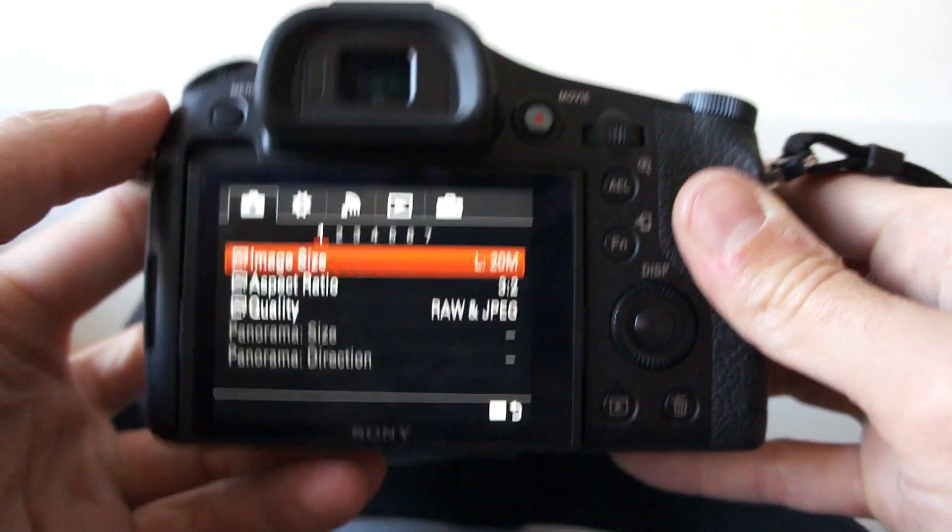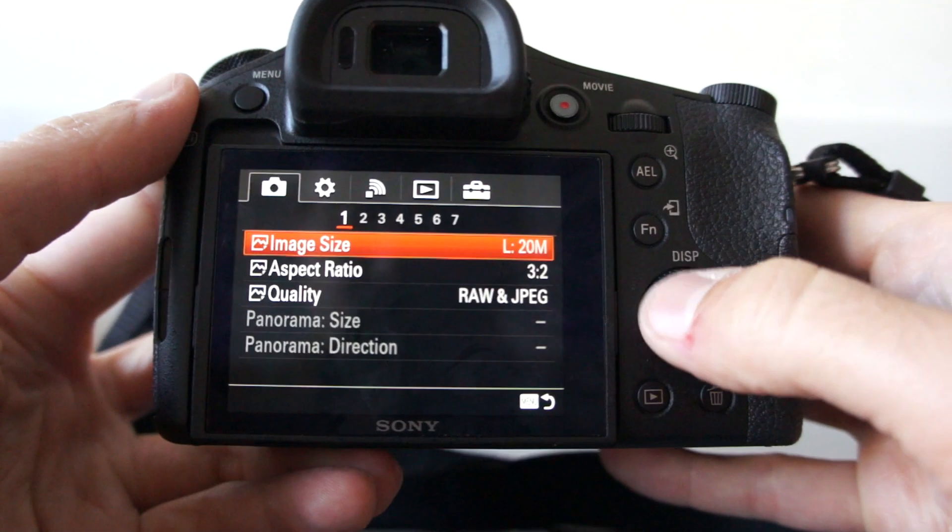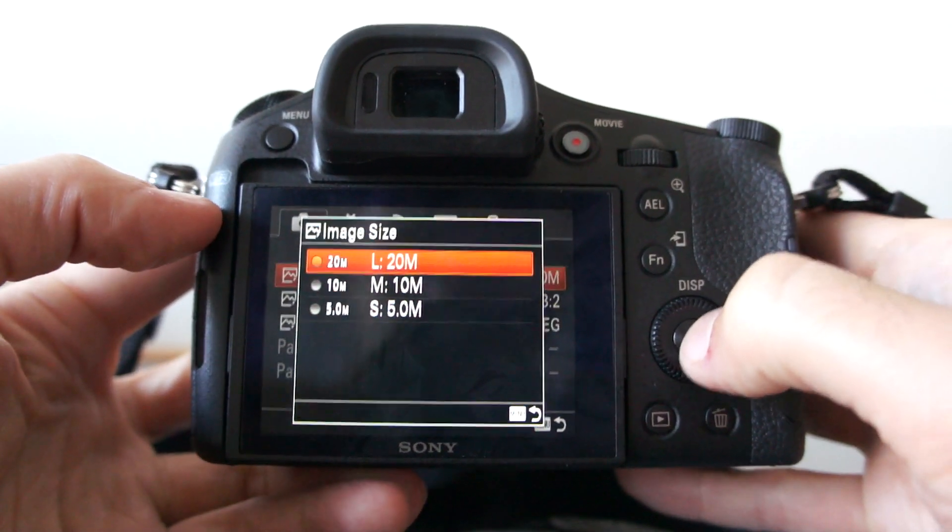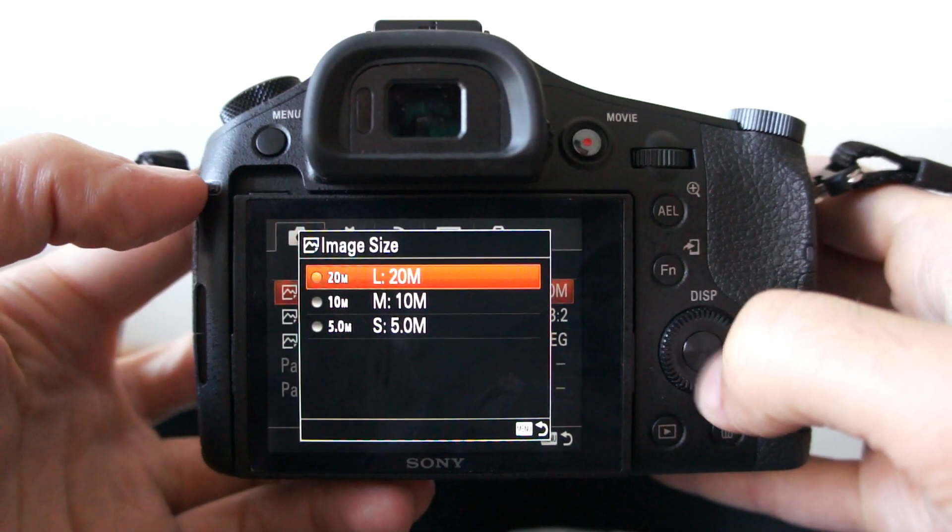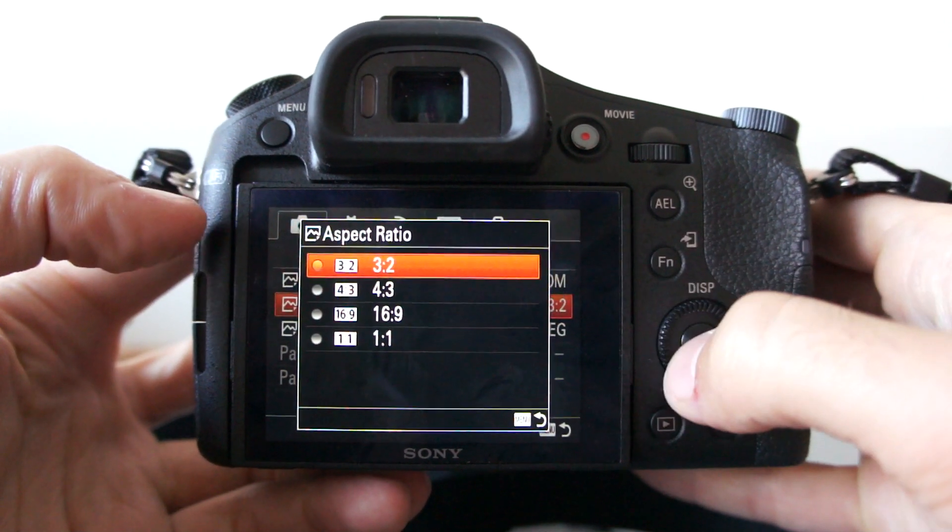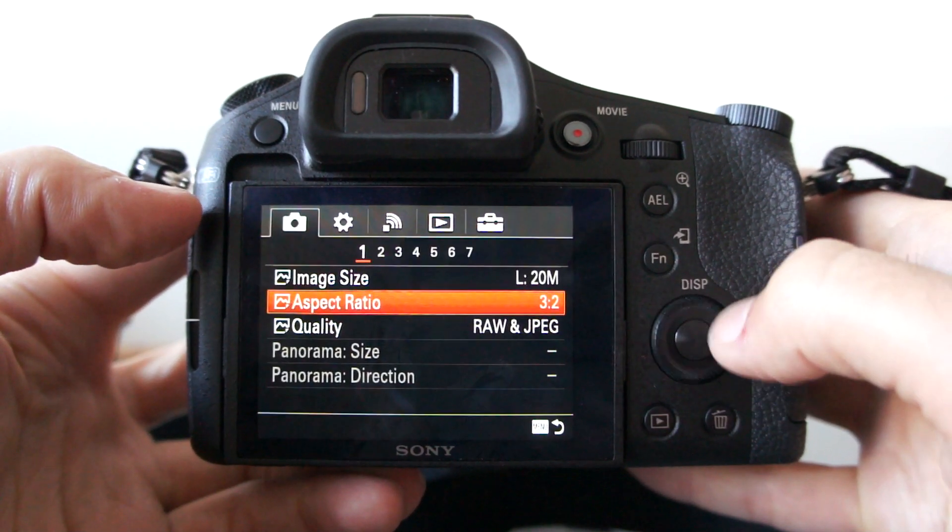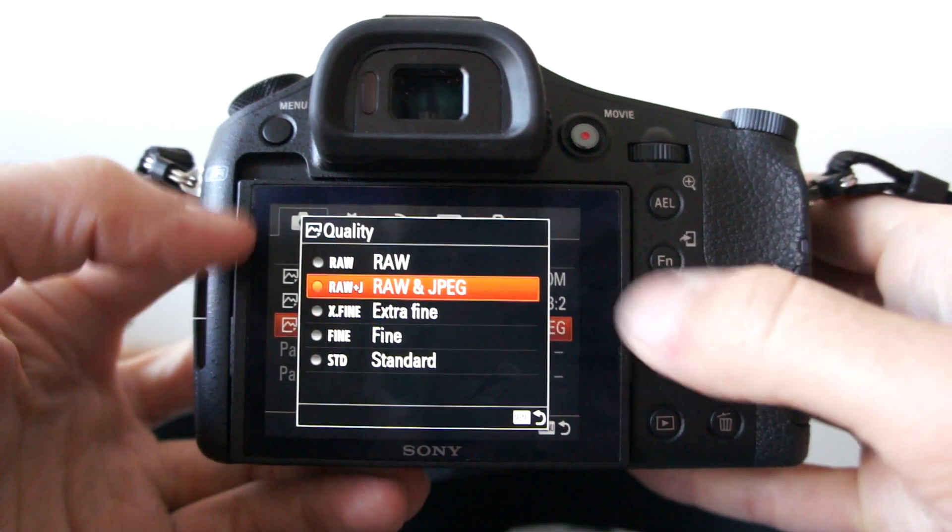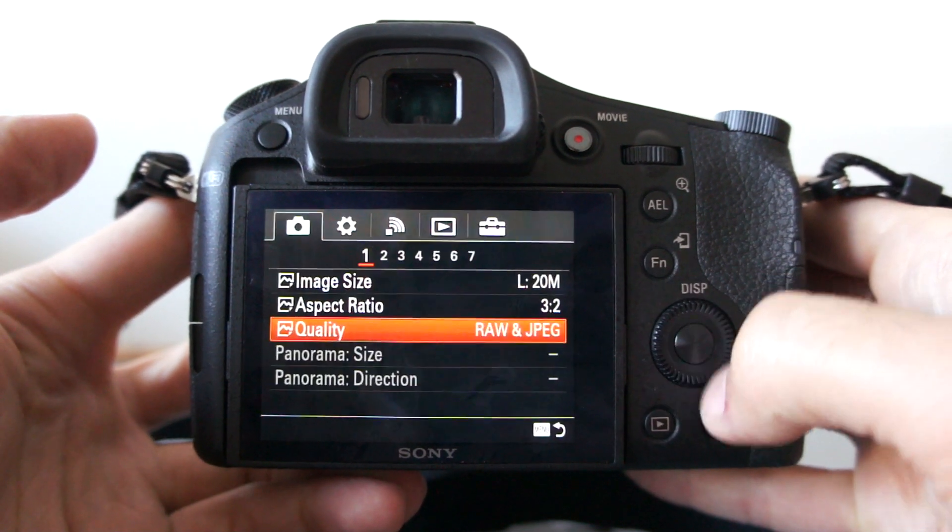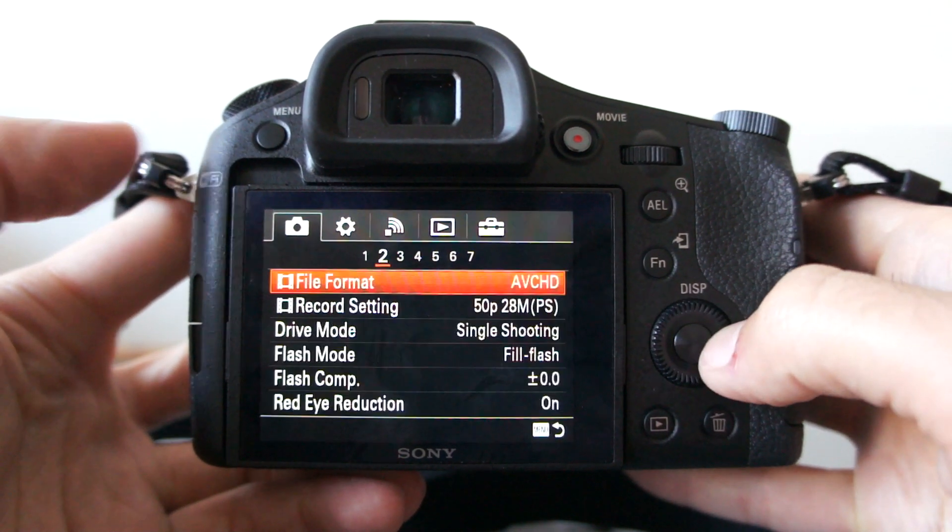Let's take a quick look at the menu. As you can see, it records in 20 megapixels. There are four aspect ratios to choose from and several combinations of RAW and JPEG file format.